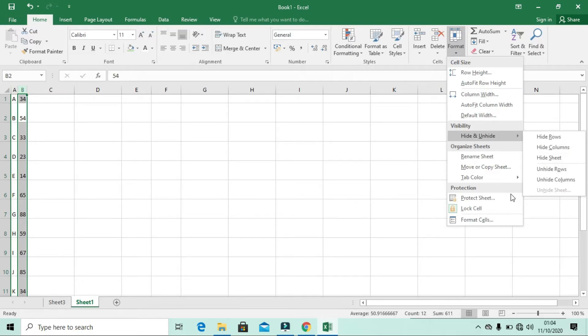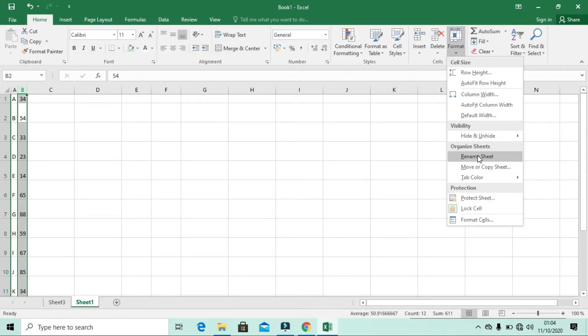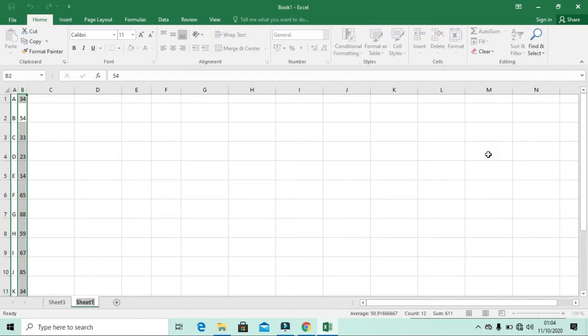Also in Format, you can rename the sheet. Down at the bottom you see Sheet One — you can click Rename and type your desired name.